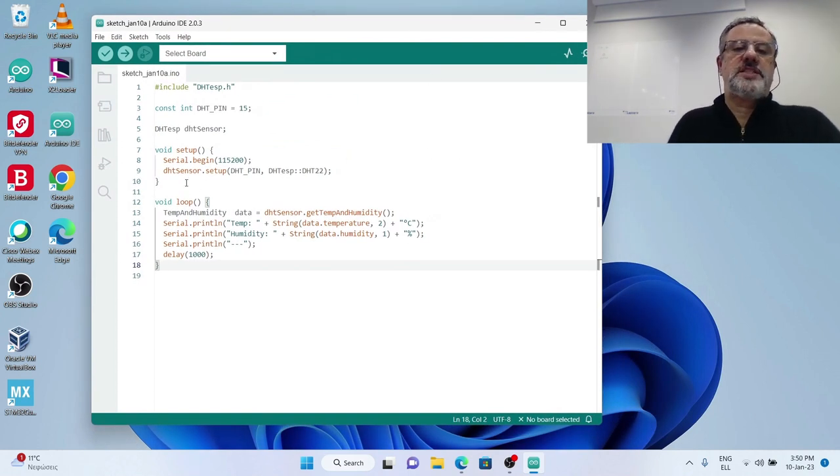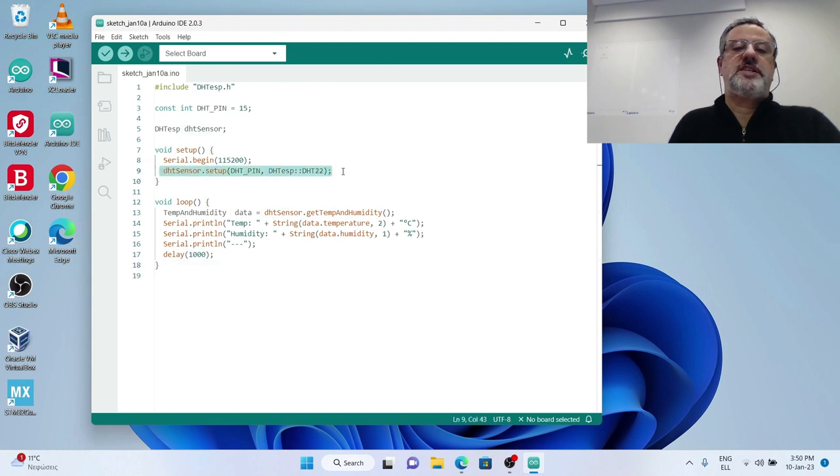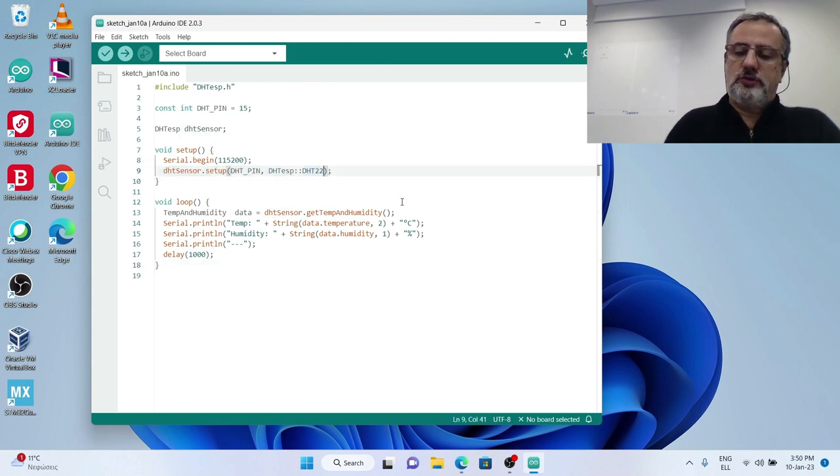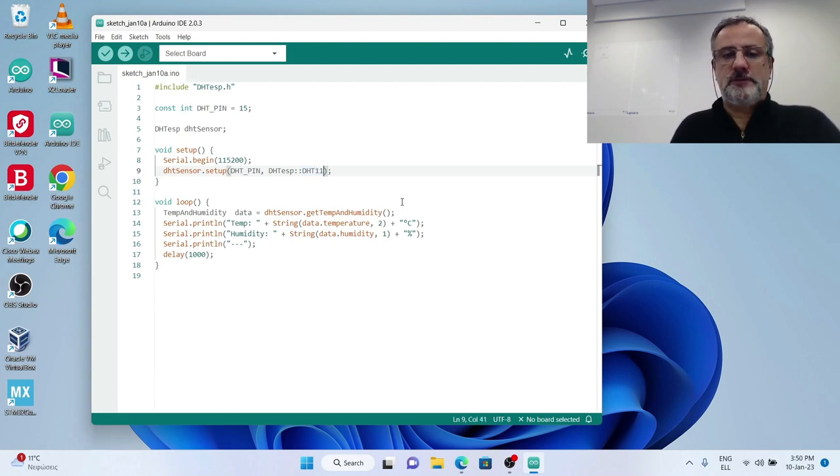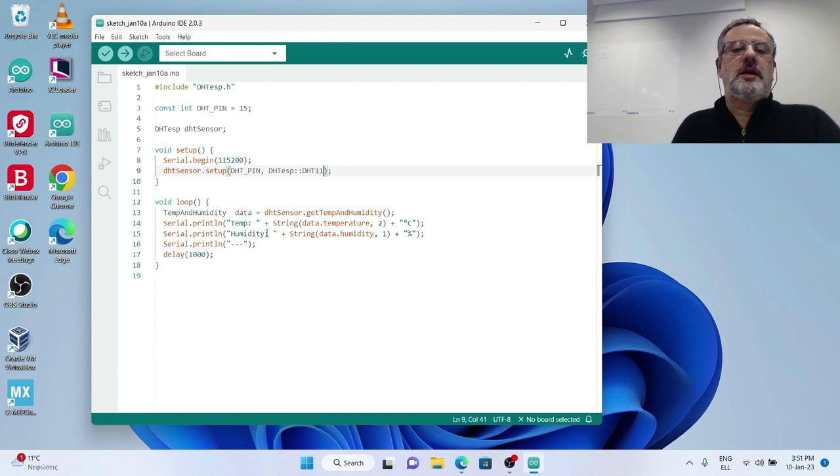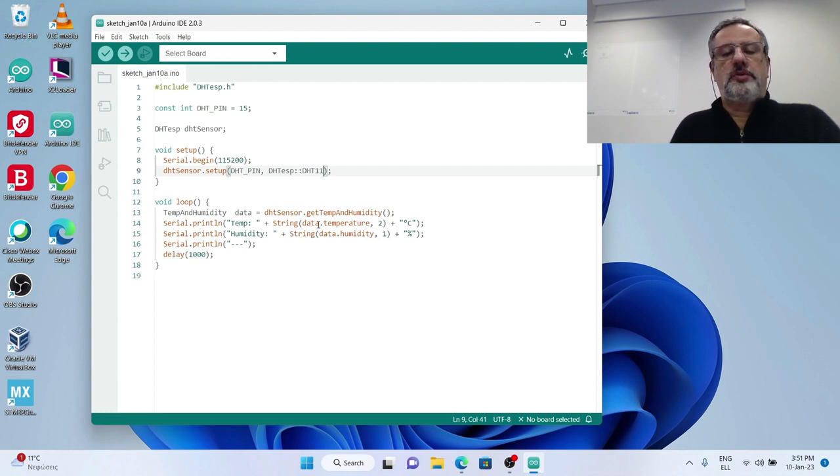So as I said earlier all you have to do is initialize your sensor. I will change this one from 22 to 11 because I have DHT11, the blue one.